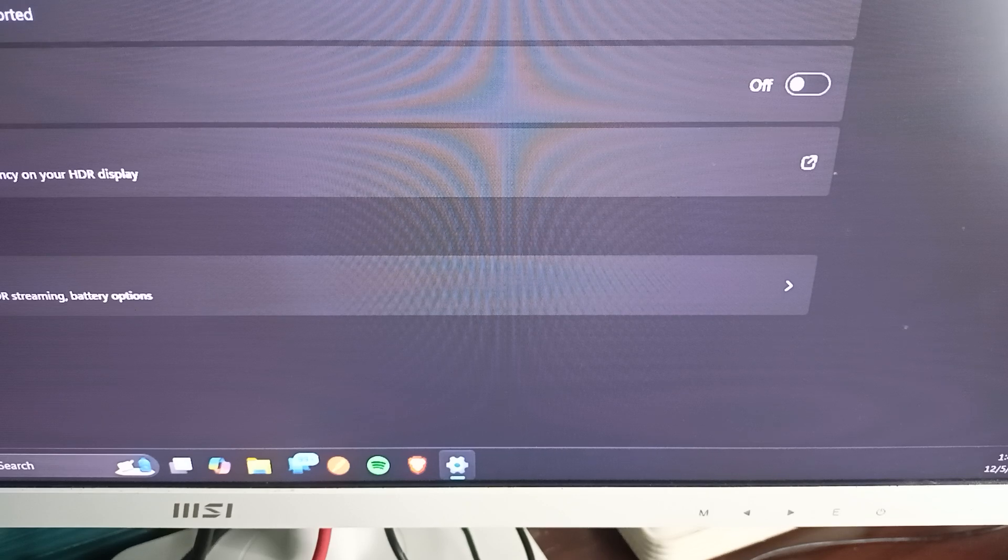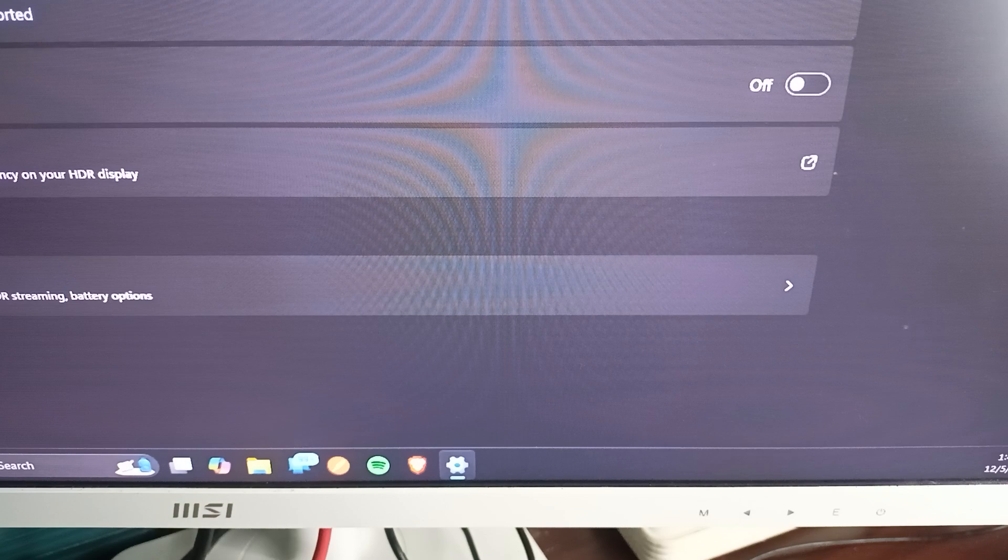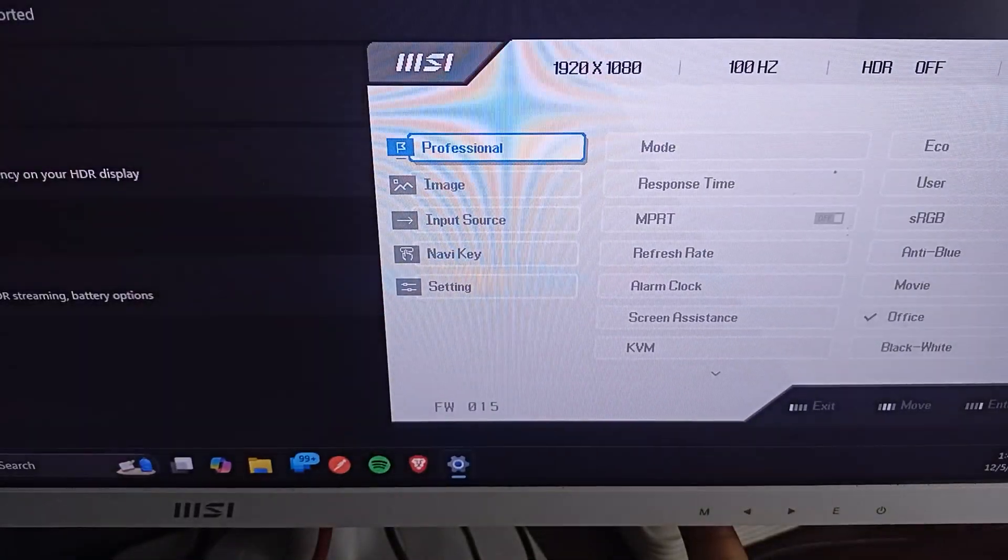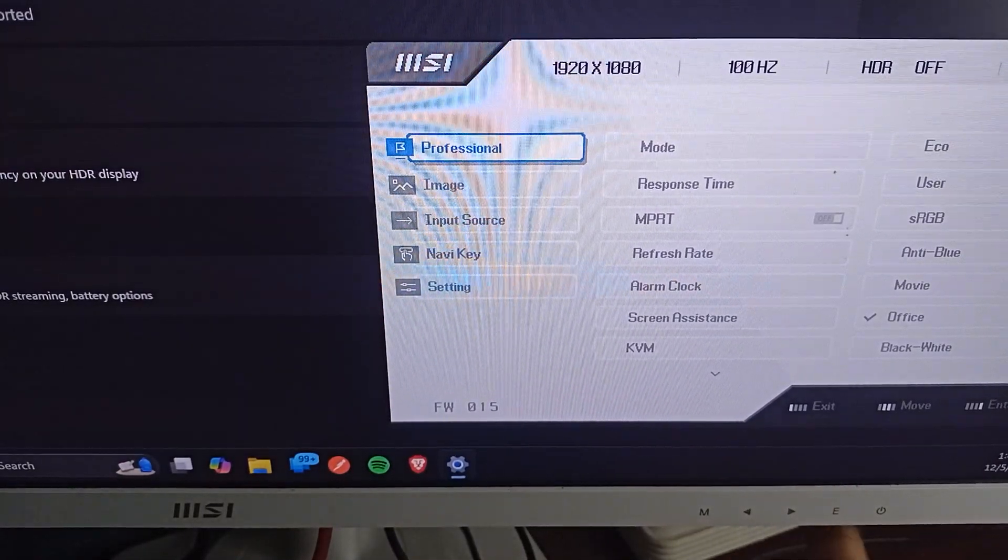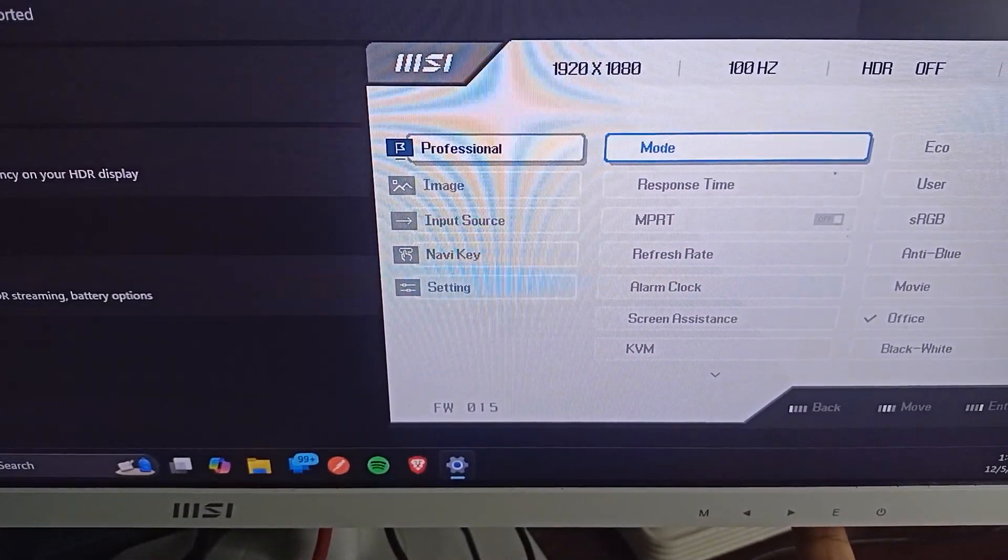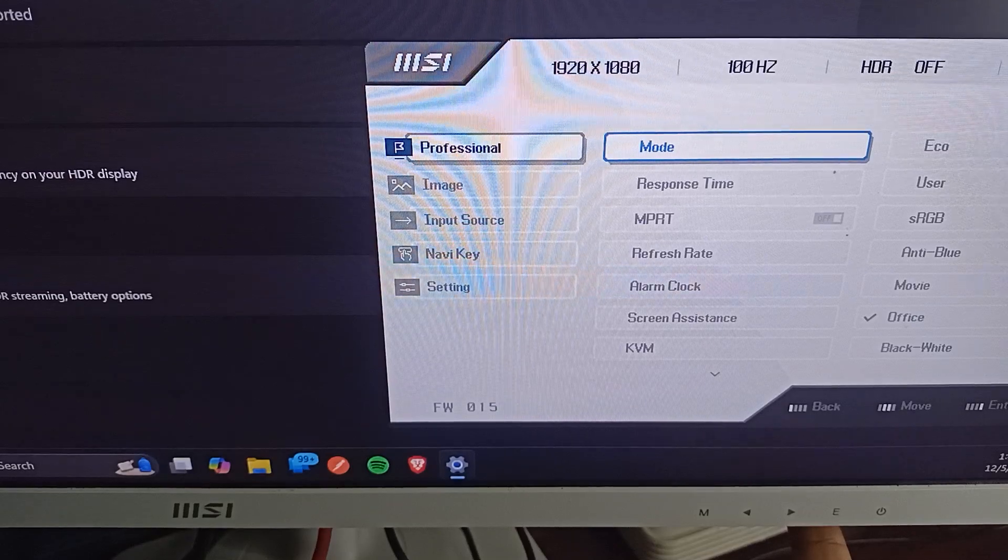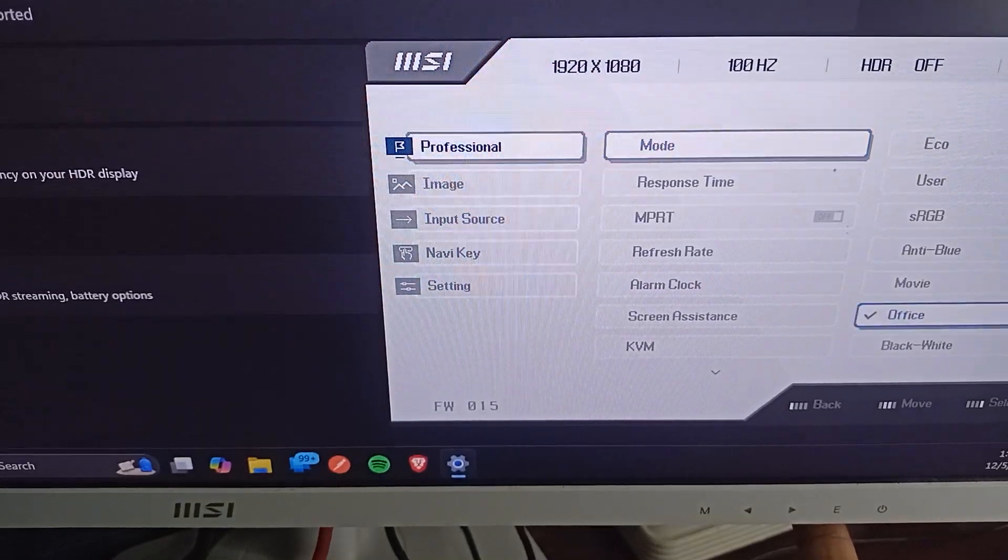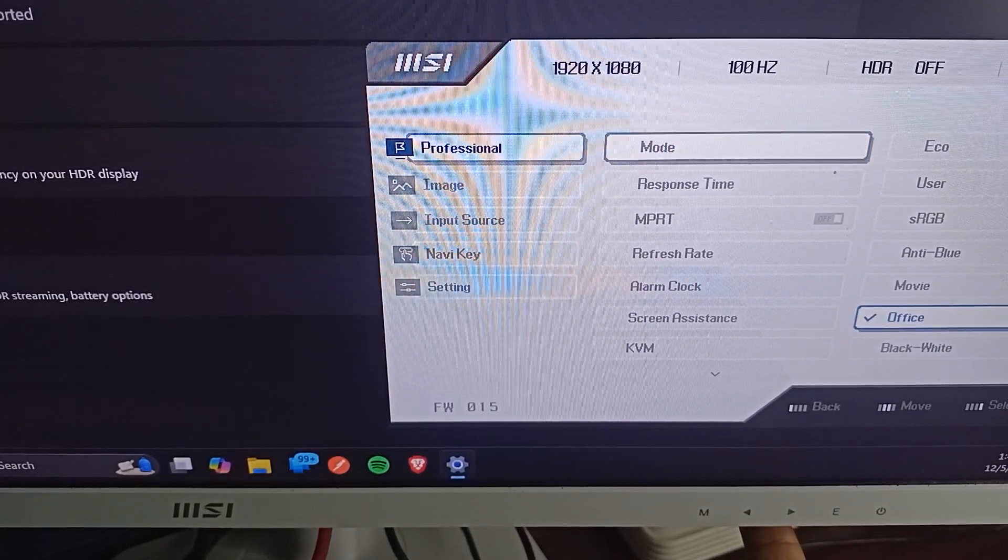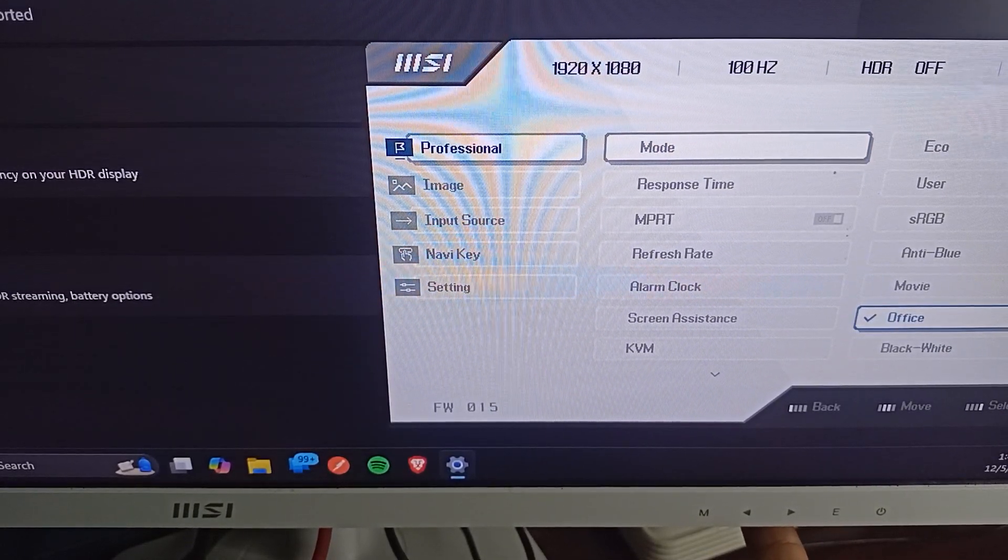You can simply access the OSD, means on-screen display, and then open the professional mode. Now here you can enter it and then select the other options instead of eco.